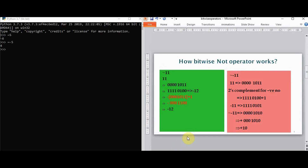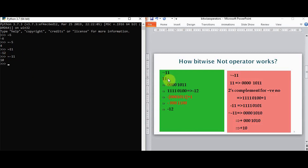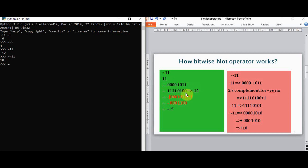Now let's see how the bitwise NOT operator works. Here I have given bitwise NOT of 11 — it gives minus 12. At the same time, bitwise NOT of minus 11 will give 10. For 11, the equivalent binary value in eight-bit representation is 00001011. Now we find the one's complement, which gives 11110100. The decimal value for this is minus 12 — that's the answer we got.